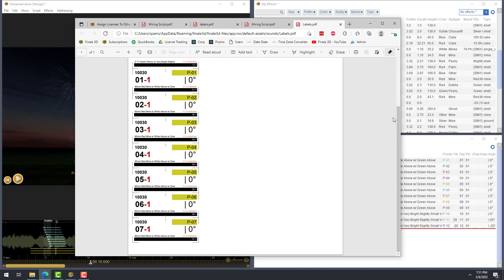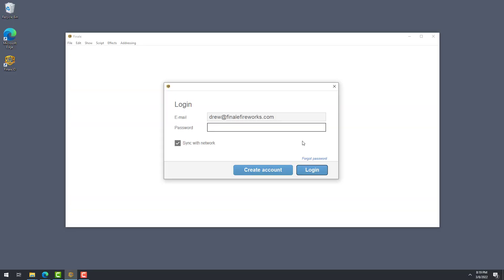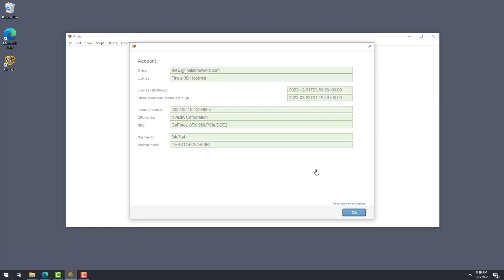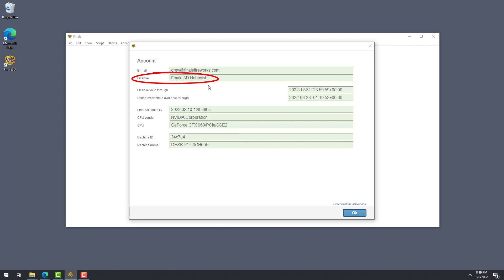This brings us to the end of the key features for Finale 3D Lite. Now let's take it to the next level with a look at Finale 3D Hobbyist. The Hobbyist version includes all the features in Lite, plus everything I'm going to present right now. To get started, I'll go ahead and log in. When the account dialog is displayed, I can confirm I'm running the Hobbyist version by looking at the license information displayed here.